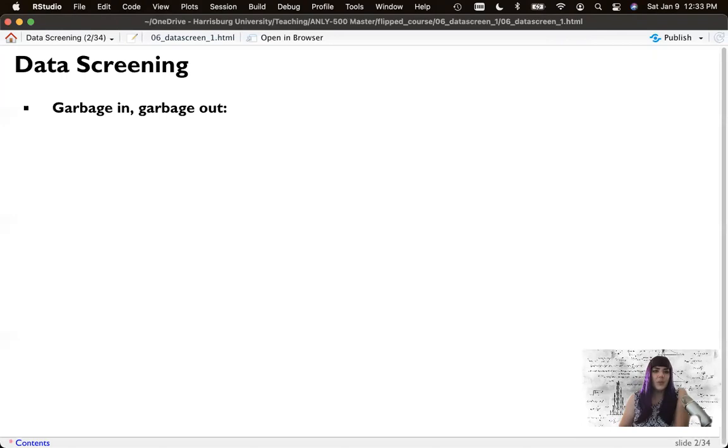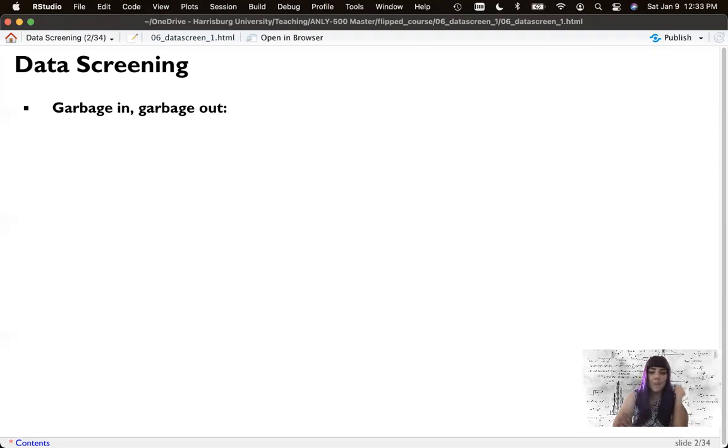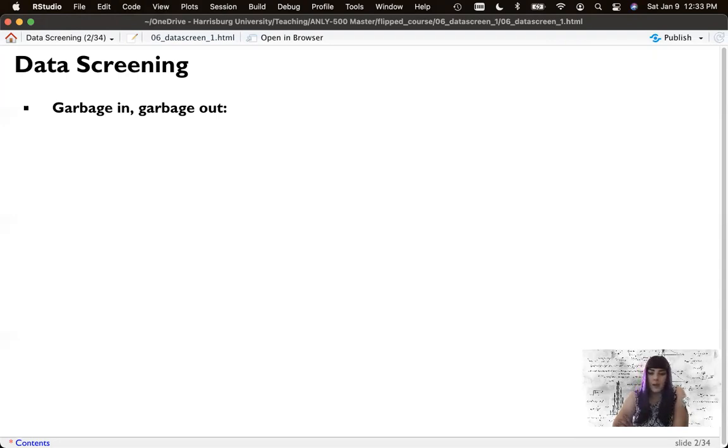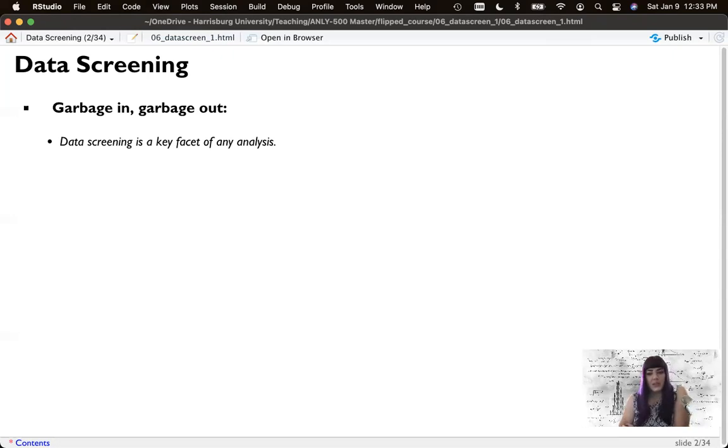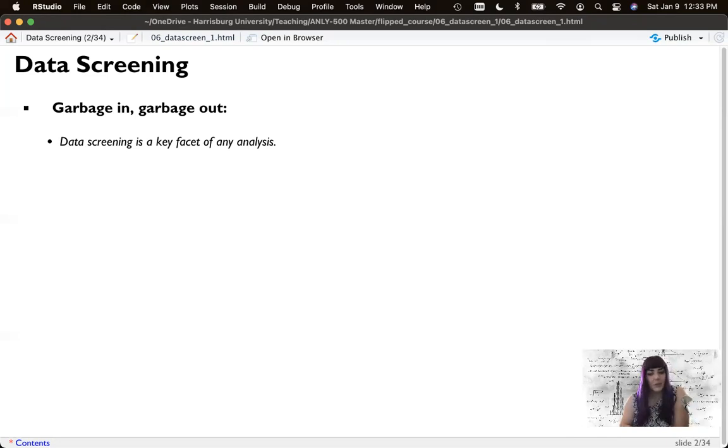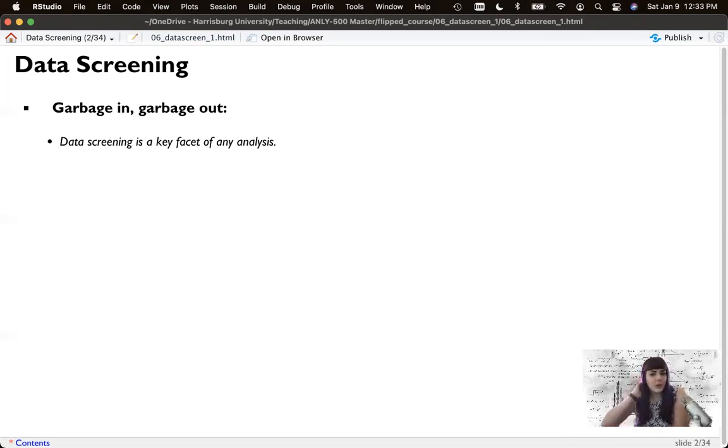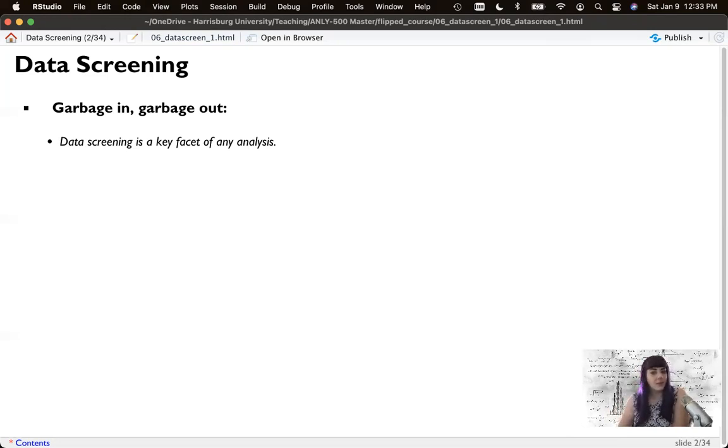Data screening is this principle, this idea that we have the data but garbage in, garbage out. So if our data set includes inaccurate values or somehow data that is incorrect, the analysis that we would perform on that data would also be useless. So data screening is a key facet of any analysis and sort of under data screening is also data cleanup. And I would say out of analyses, this is what you probably spend the most time doing.